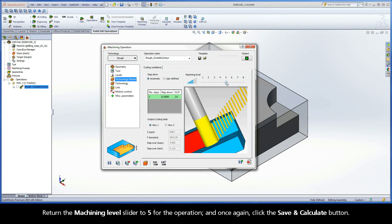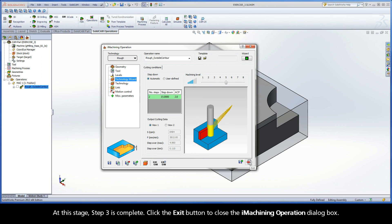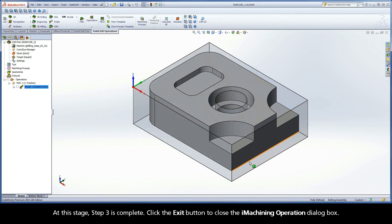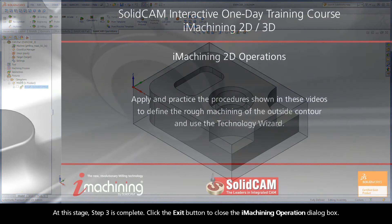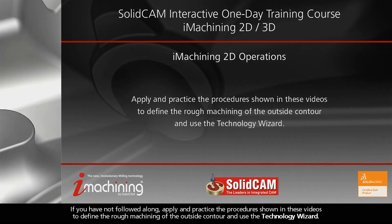Return the Machining Level slider to 5 for the operation and once again click the Save and Calculate button. This will calculate the original iMachining toolpath based on the wizard using Automatic to generate two steps at a 15mm step-down with an ACP value of 2 to achieve the 30mm total depth. At this stage, step 3 is complete. Click the Exit button to close the iMachining operation dialog box. If you have not followed along, apply and practice the procedures shown in these videos to define the rough machining of the outside contour and use the Technology Wizard.